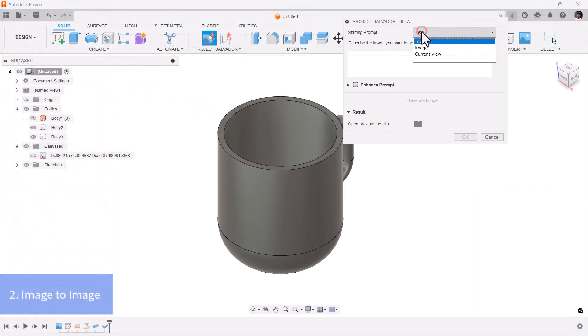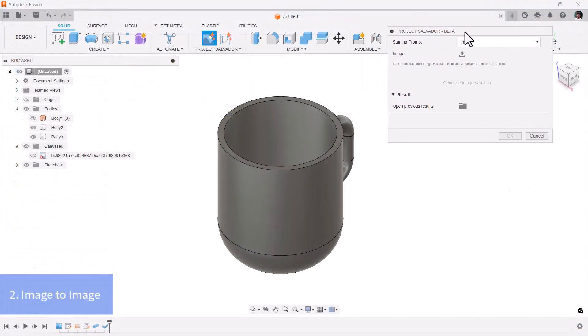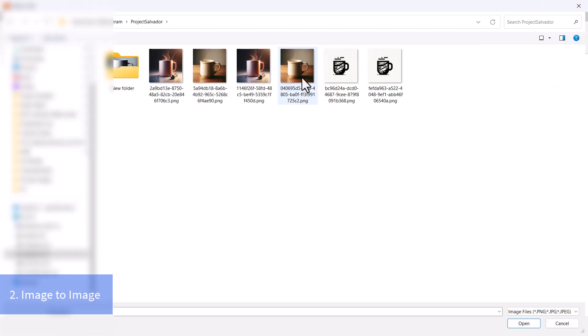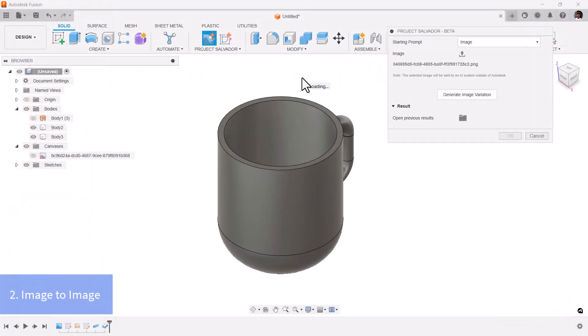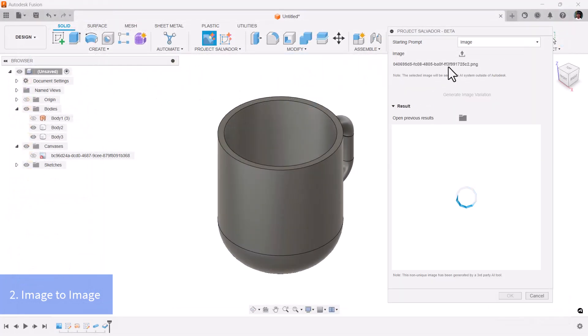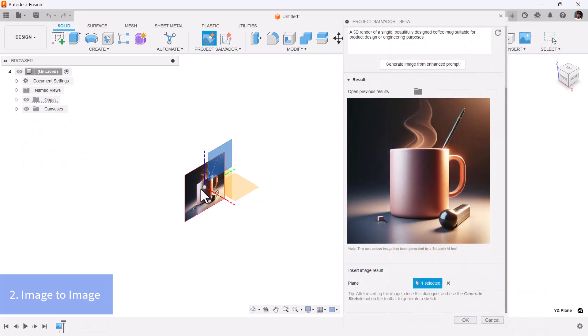Image-to-Image transformation: Select an image generated with an enhanced prompt and insert the image onto any plane.